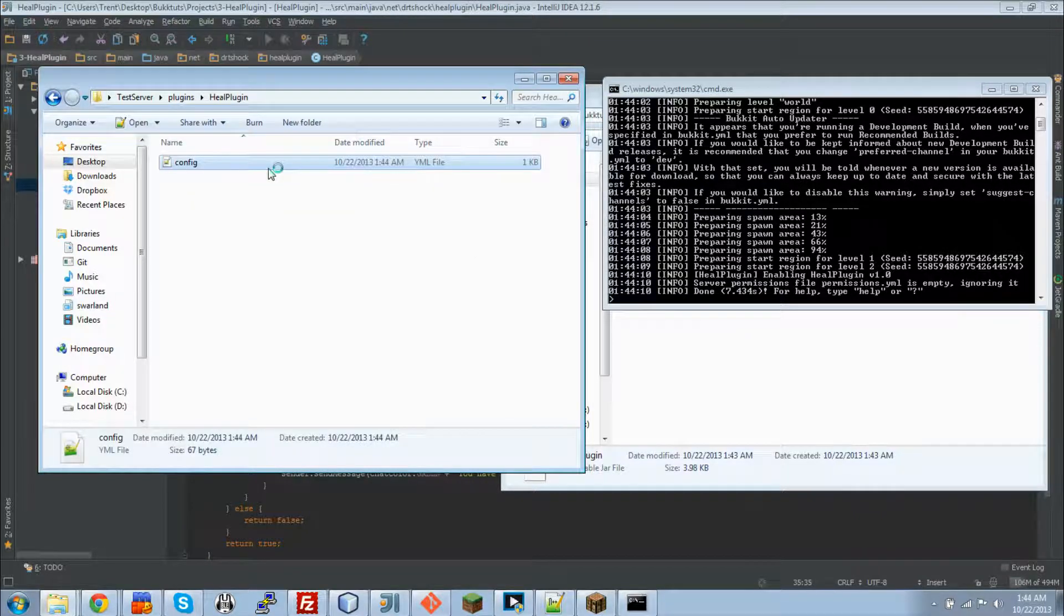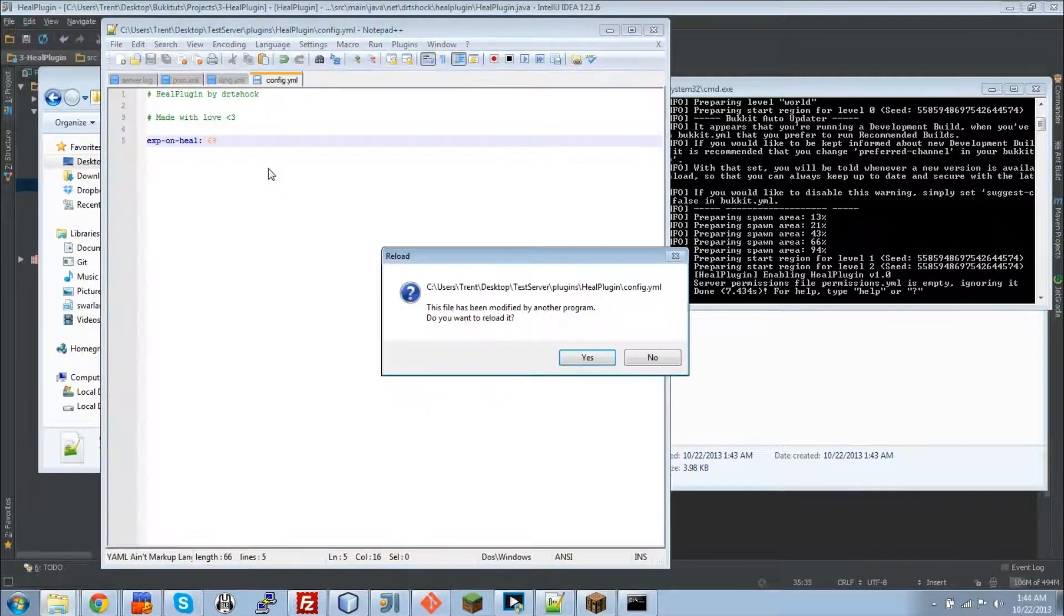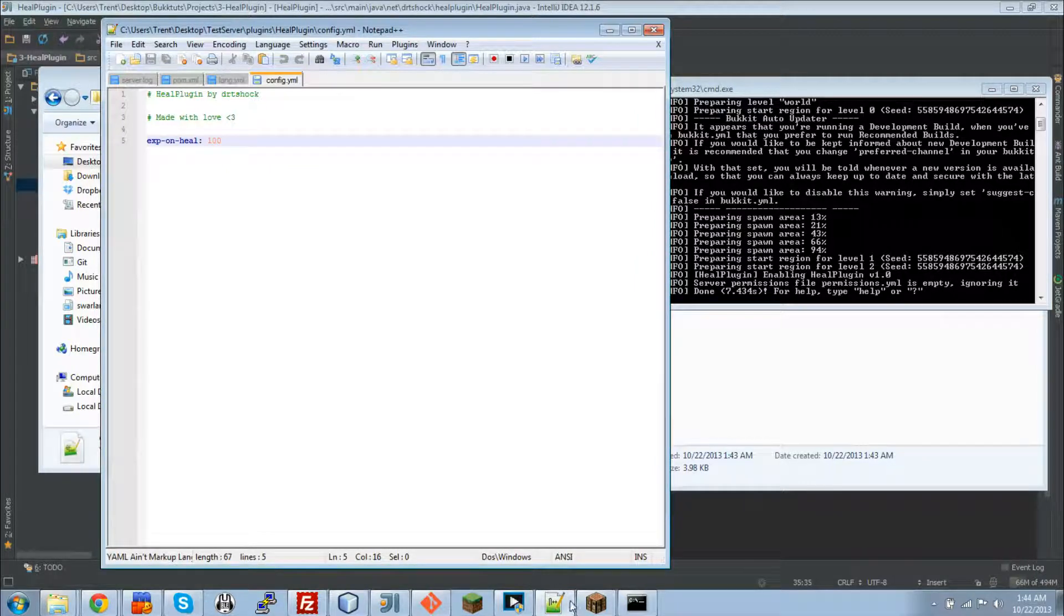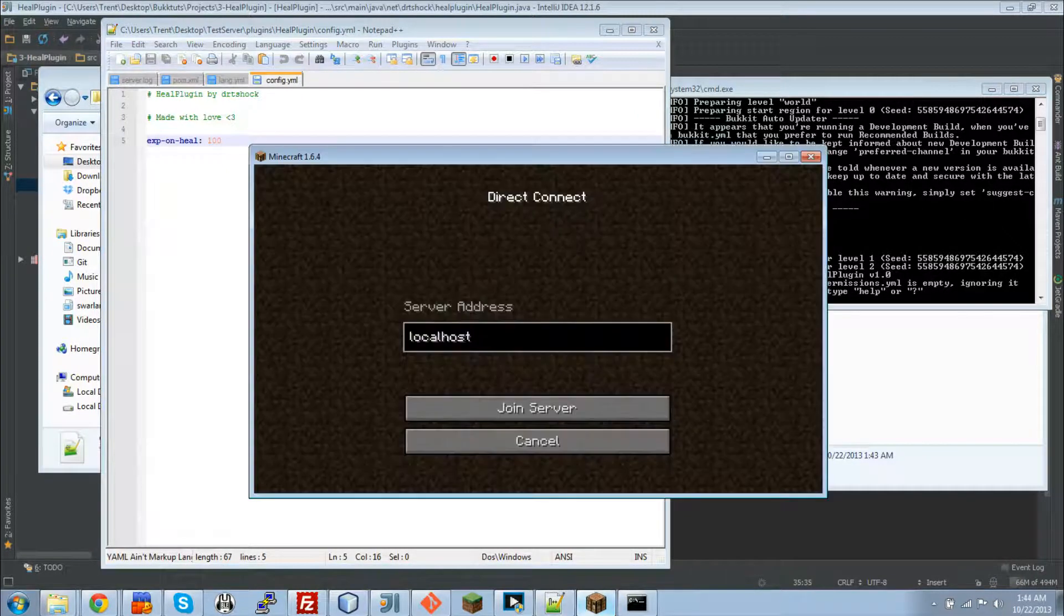There's the folder, there's the config, and let's, there it is. Okay. And sweet! There it is. Now we will go in game.